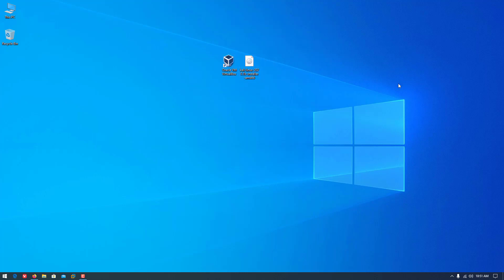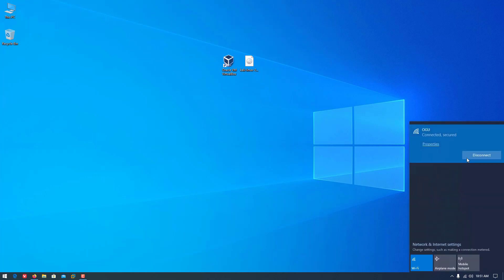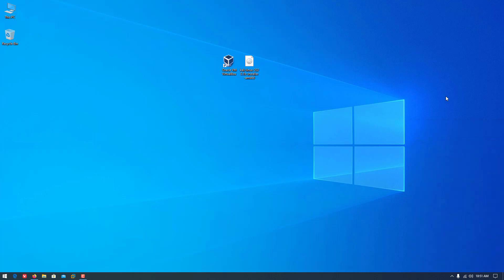The second step is to disable your internet. This will help you install Kali Linux in the fastest mode, so disable your internet.